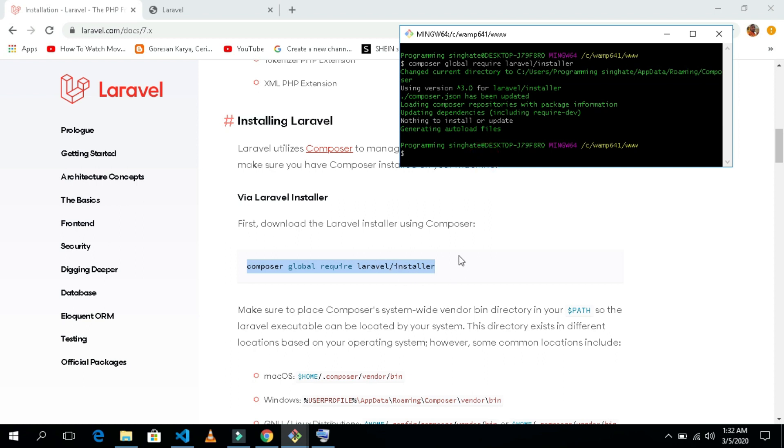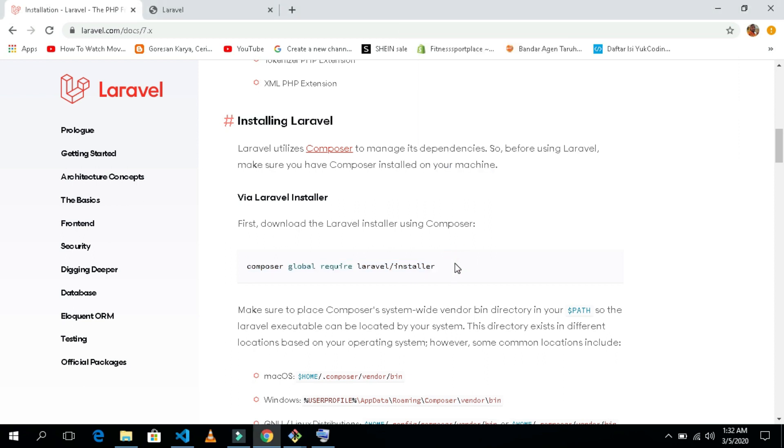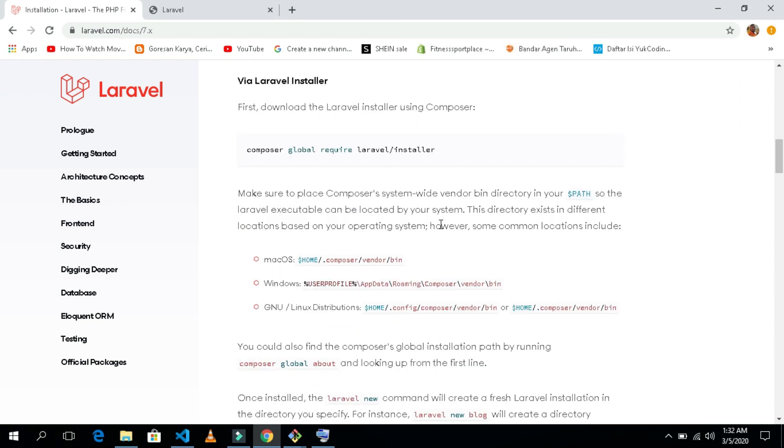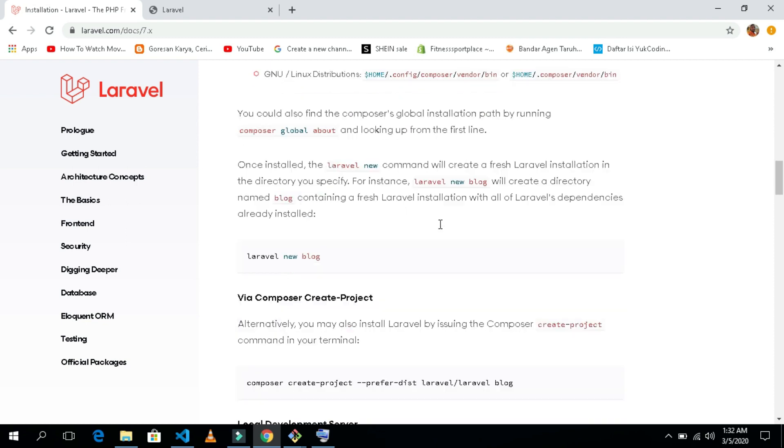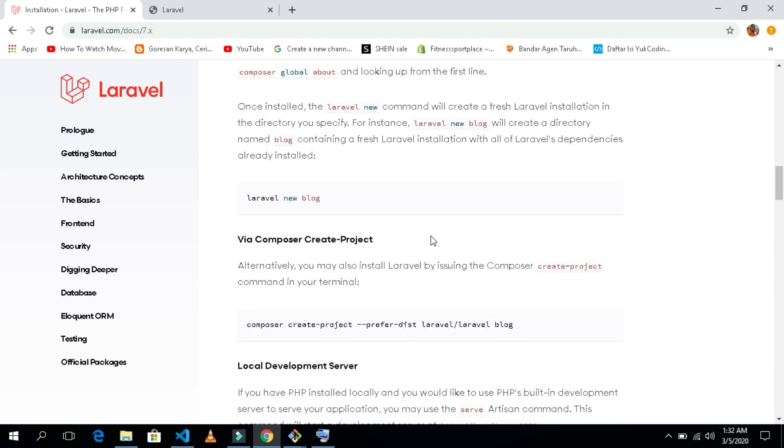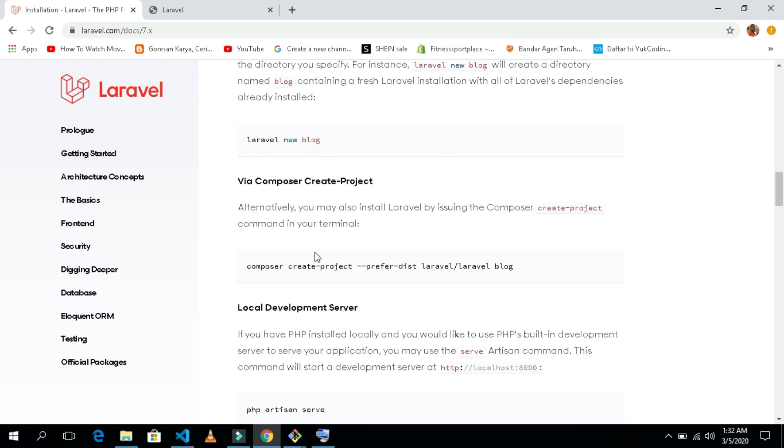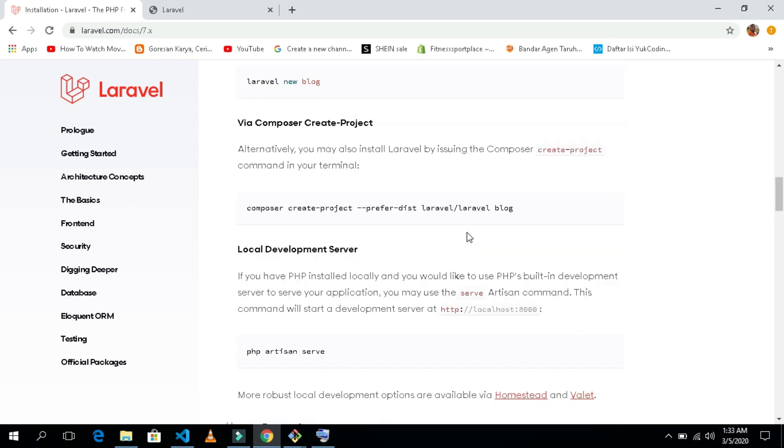The next step is we need to create our first project inside Laravel. How to do that? You can create your new project by using the command Laravel new, but for us here I will use this command.